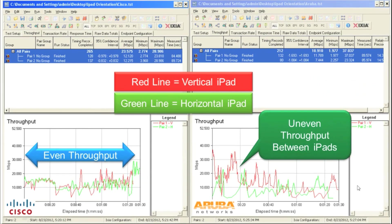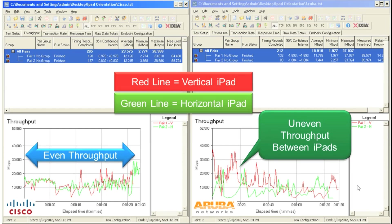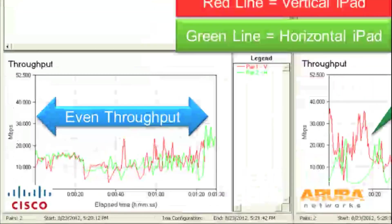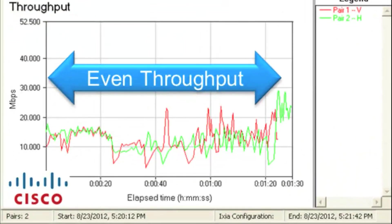Now finally, let's analyze the results from a different point of view. In this IXIA throughput graph we've split the vertical iPad and horizontal iPad into two distinct lines so that you can see the delta between those two iPads. On the Cisco side you can see the green and red lines pretty much mirror each other throughout the entire test.